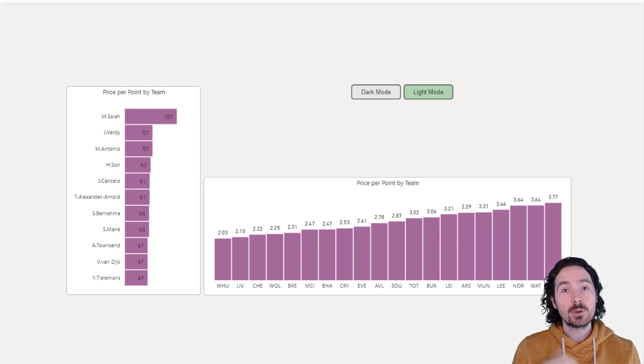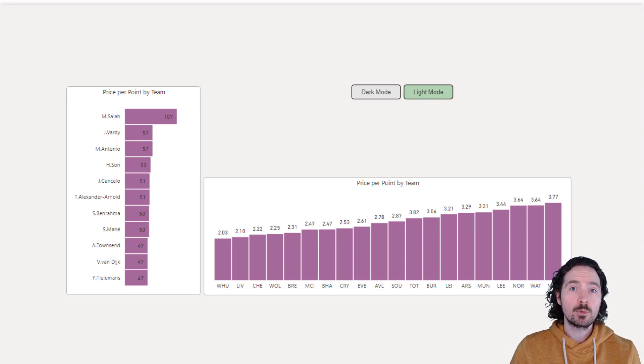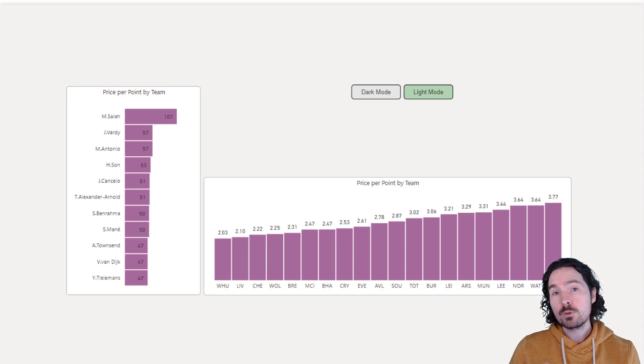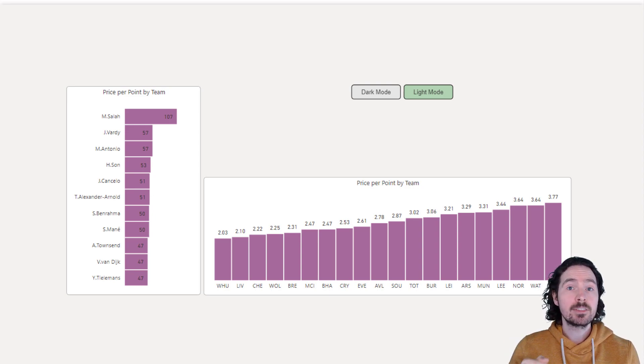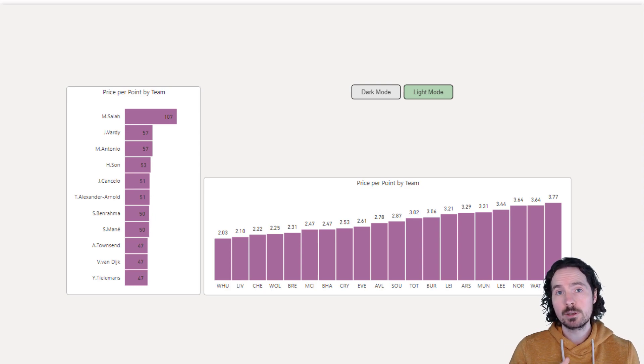Hey everybody! So in this video we're going to look at how to create a light mode and a dark mode within your reports. You can also use this method to create a colorblind mode in your report as well.